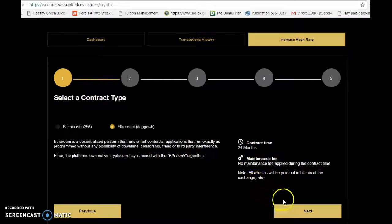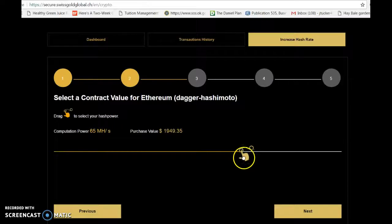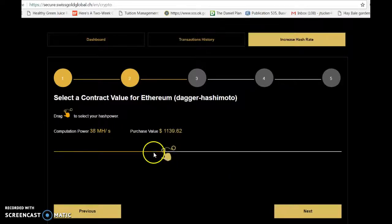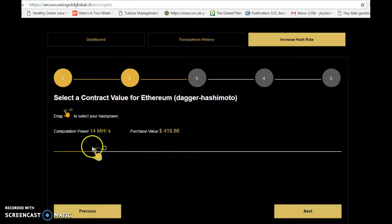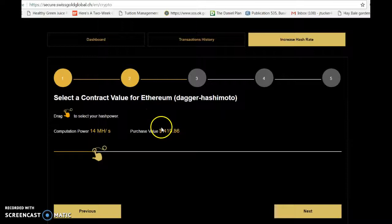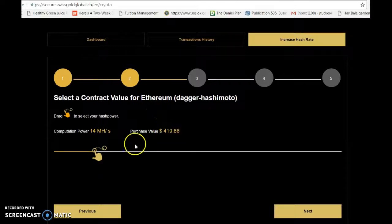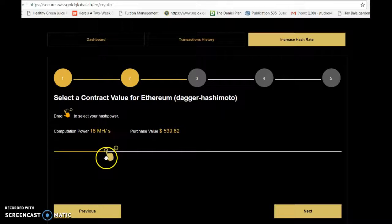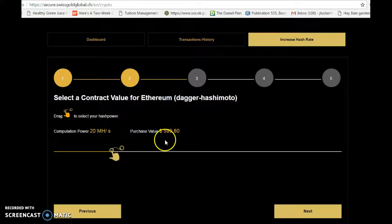I'm going to click next, and this little hand allows me to choose what mega hash or how much of a contract I want to spend. I'm going to start with 20 mega hash. That's going to be a cost of about $600.